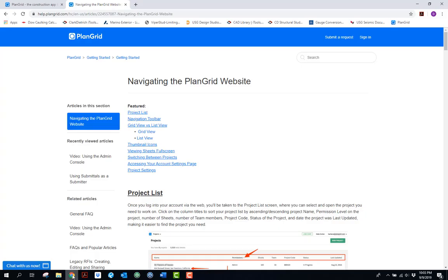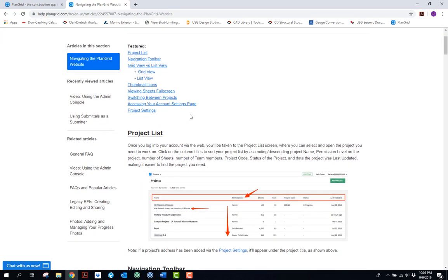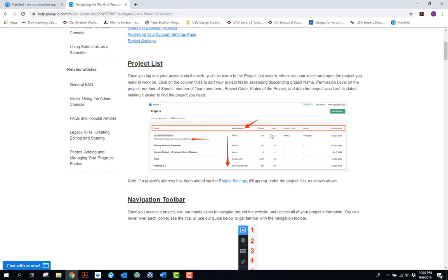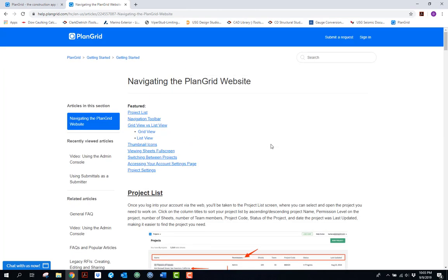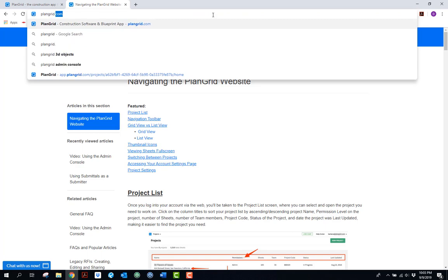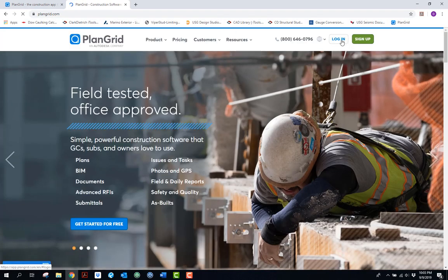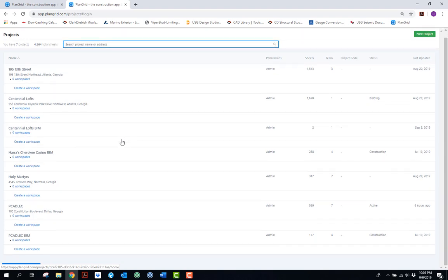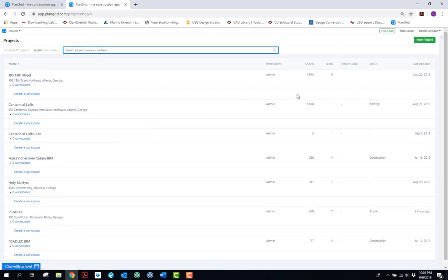For the end user — the foreman in the field or the project manager — most of the viewing will actually be on an iPad, but for project managers everything is pretty much managed through a computer by going to plangrid.com and logging in with your credentials.